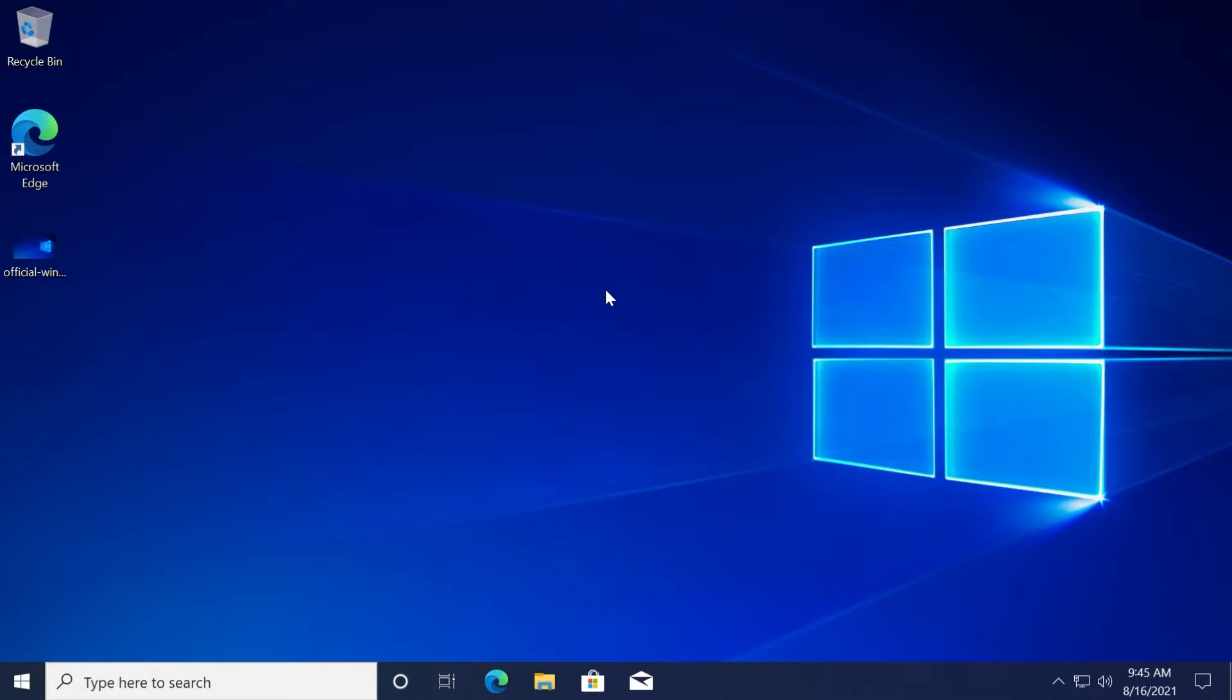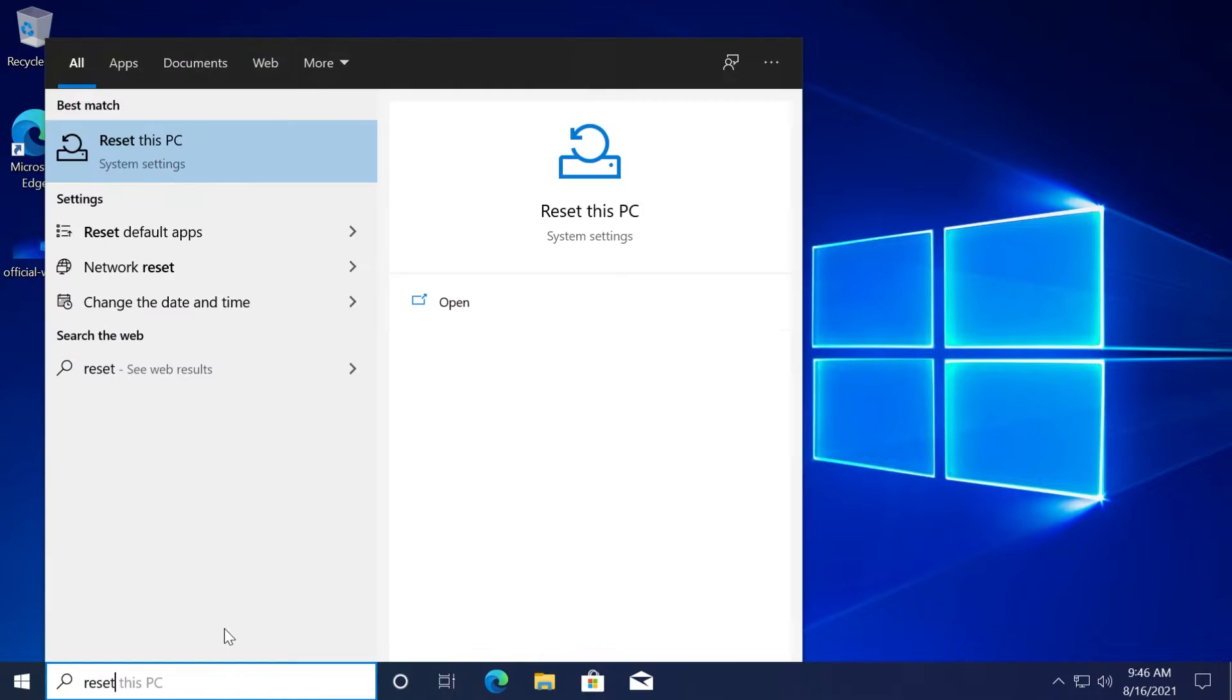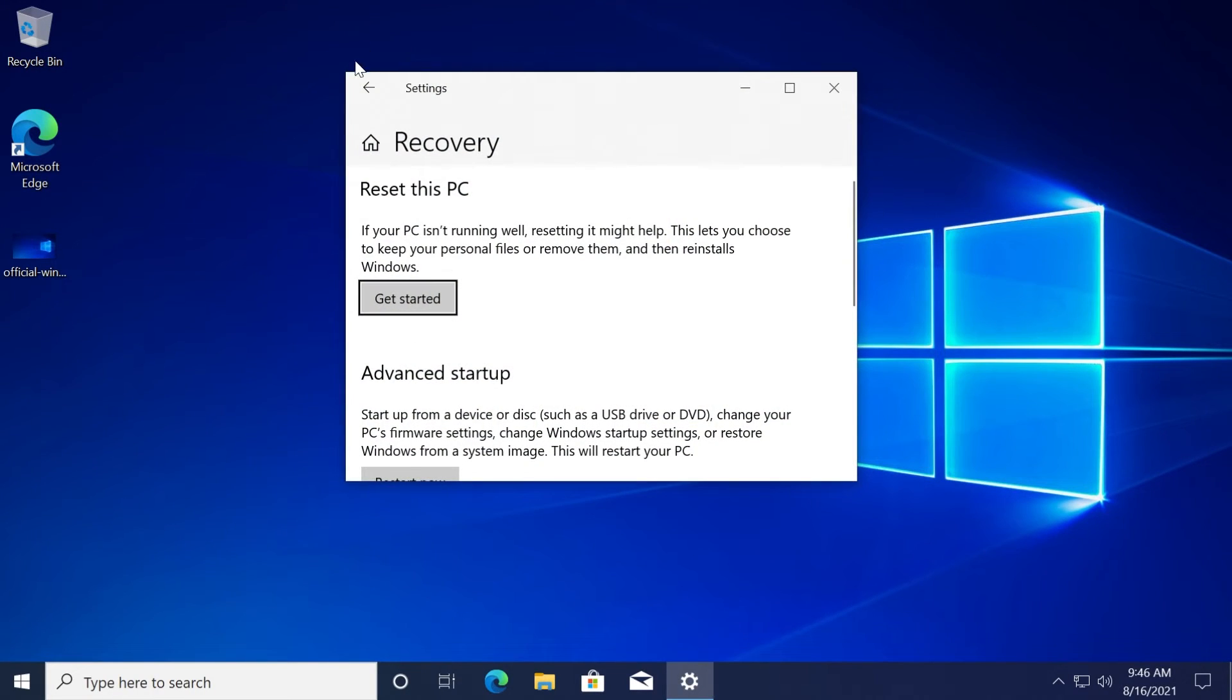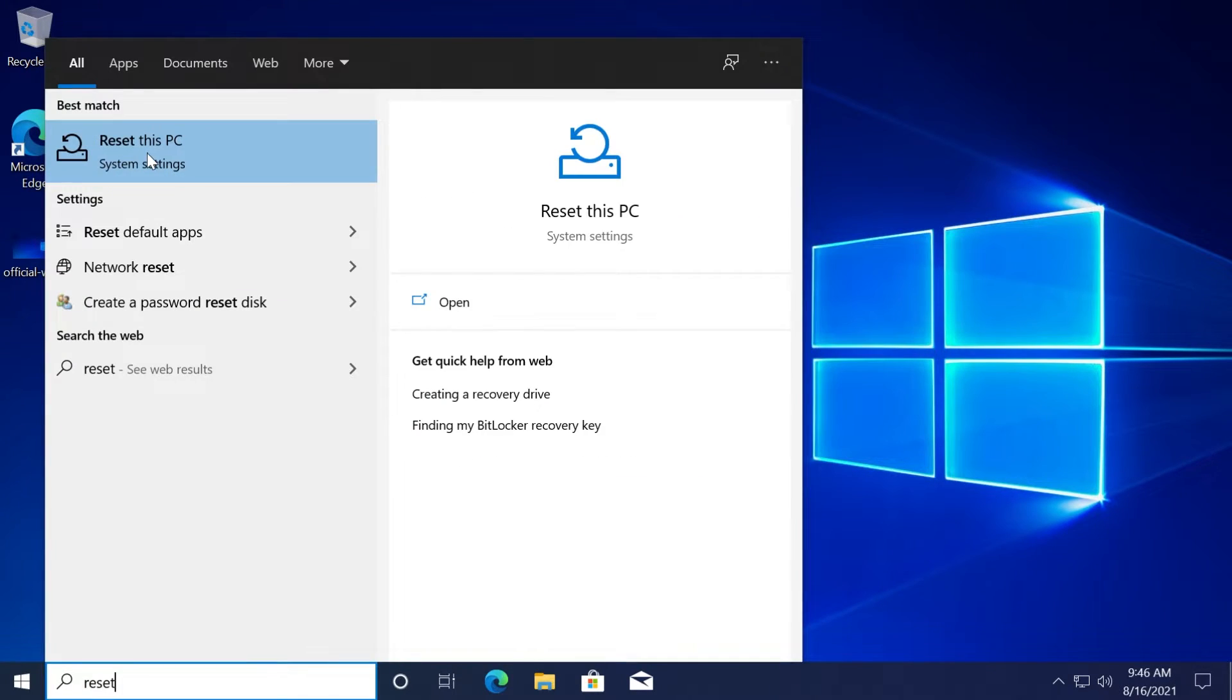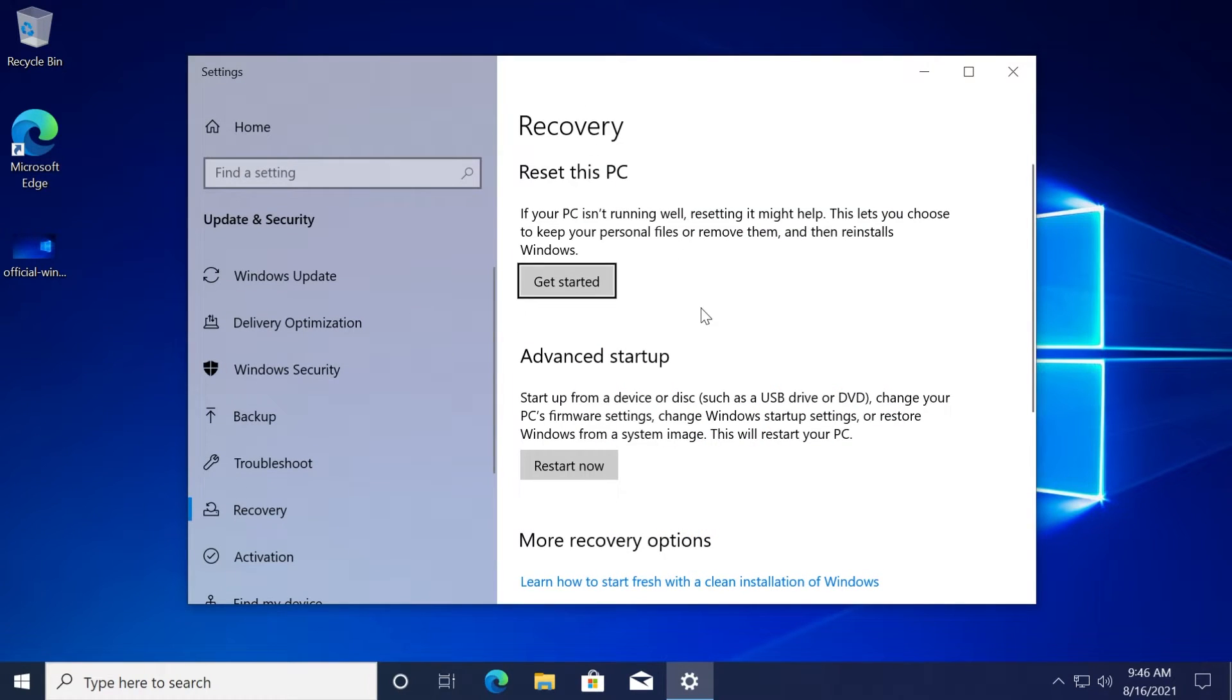The solution would be to completely reset the operating system without losing your files. For those of you who didn't know, Windows 10 and Windows 11 have this option to reset your computer. If you just search up 'reset' in the search box and click on 'reset this PC,' you will get to this window.